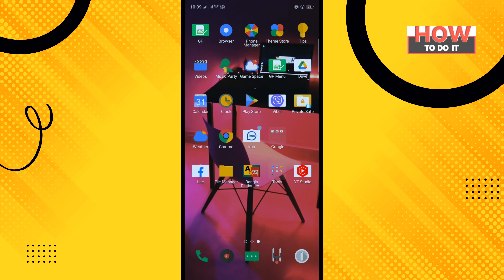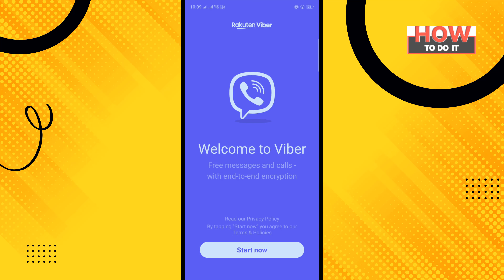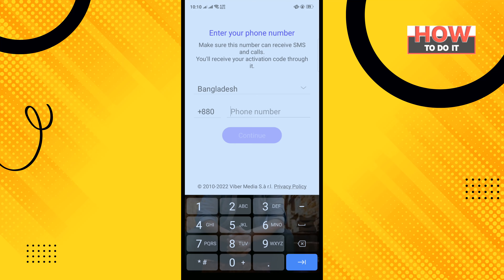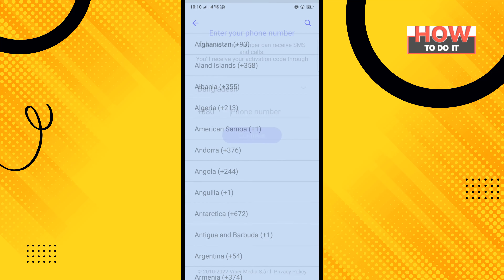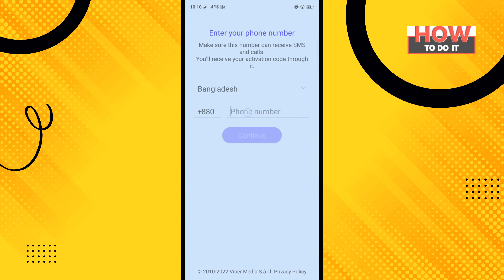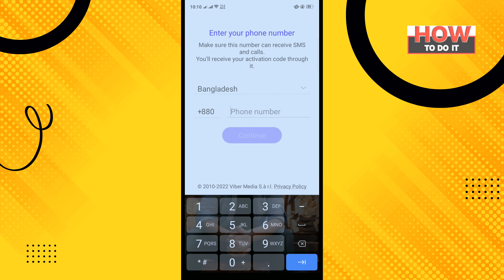Download and install the Fiverr app, then open the app and tap on 'Start Now'. Select your country, enter your valid phone number, and tap on 'Continue'.